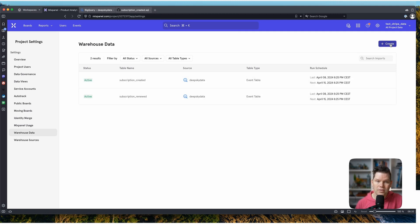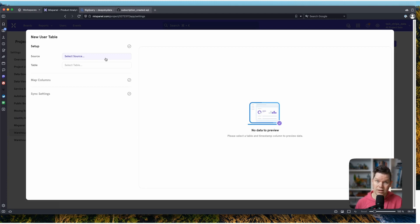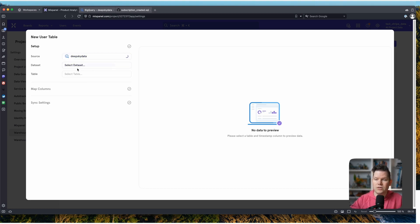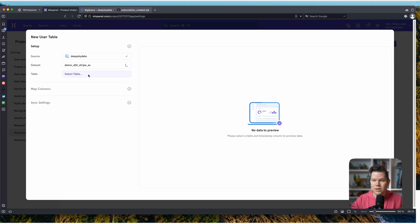Then again we have the area with Warehouse Data and Warehouse Sources. The only thing we have to do now is create something new. In this case, we don't create an event table — we create a user table. The difference is we're not looking for events; we're looking for additional user properties that get matched with the user information already in Mixpanel. We pick the source, pick our dataset, and then we have the user properties.